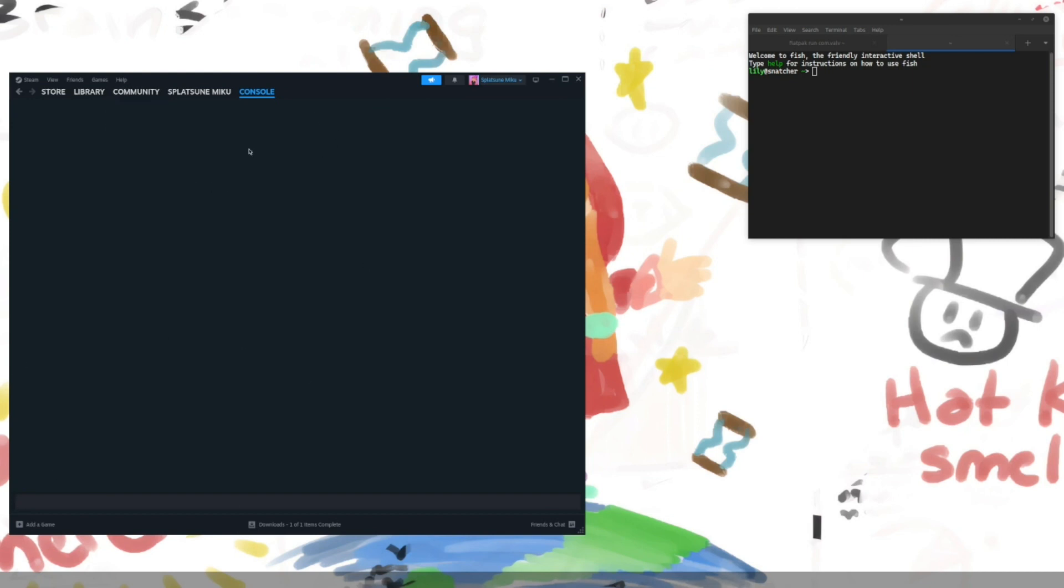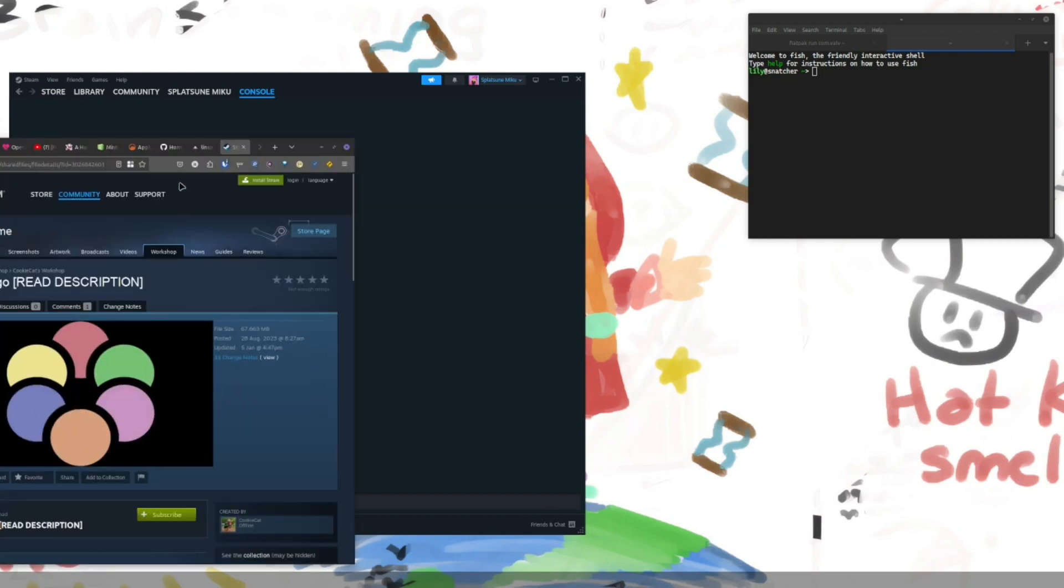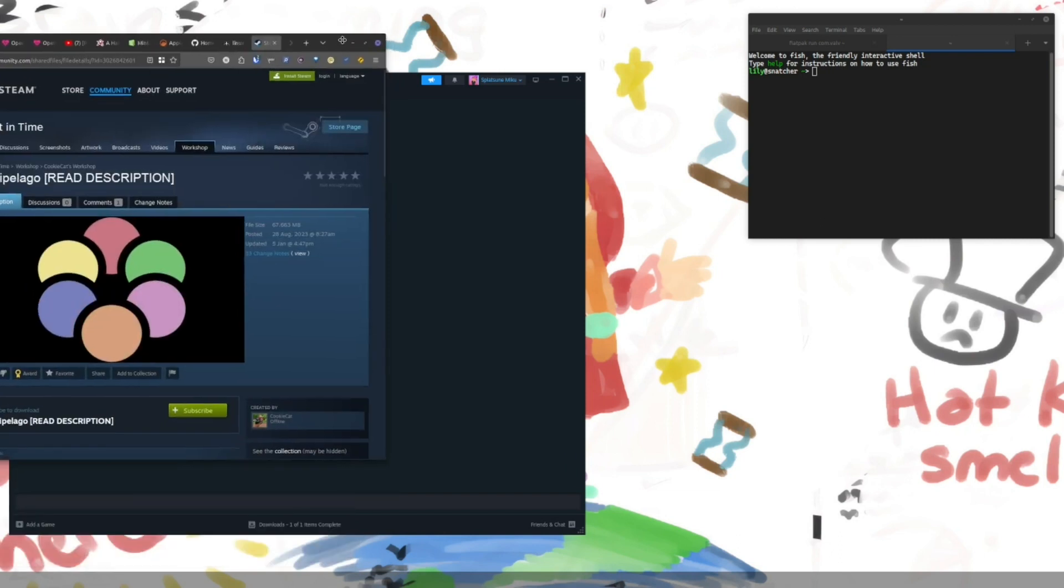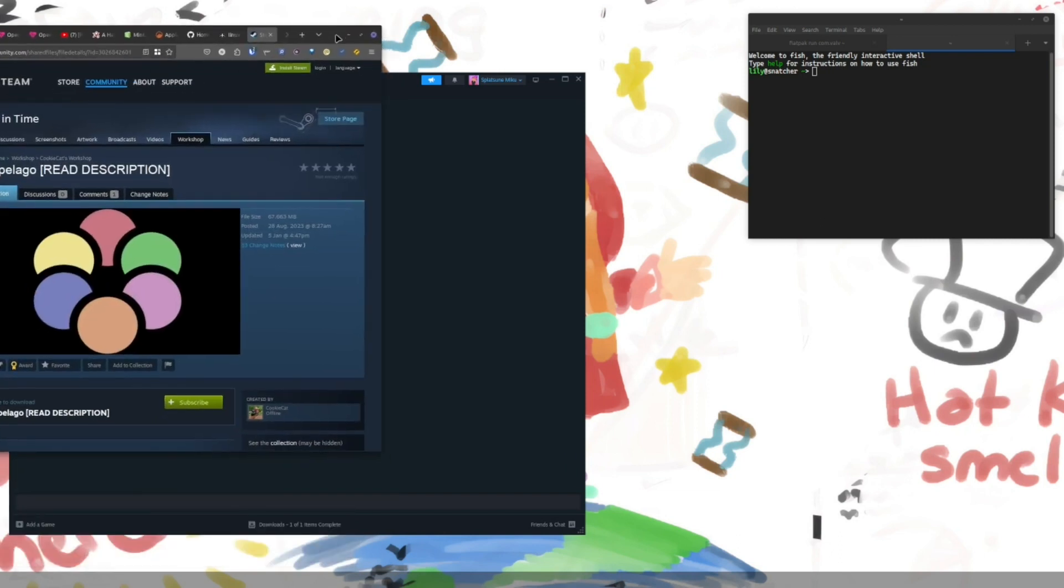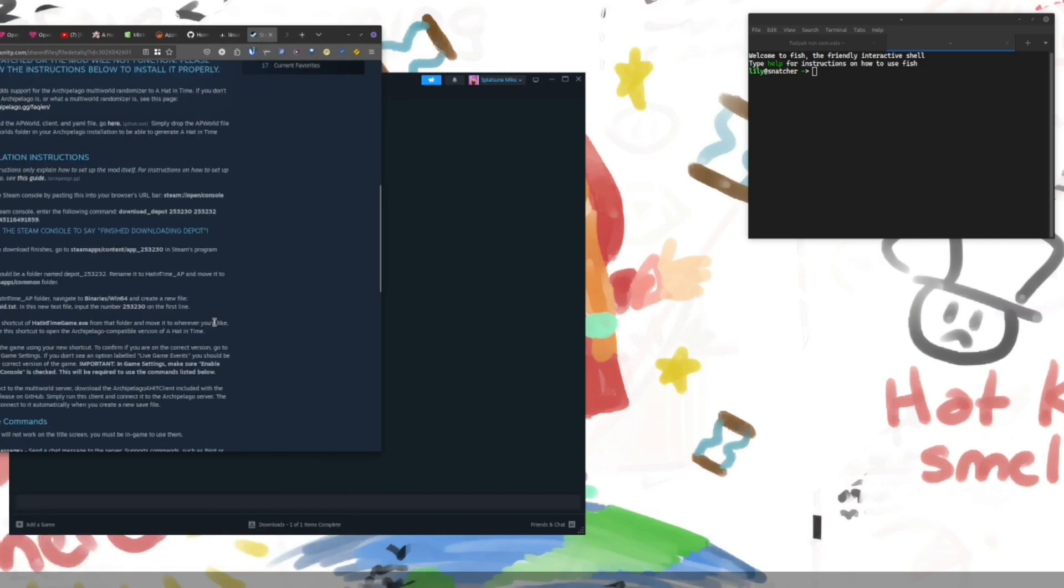Now note that while you're in here, the console, you do not, you should not change the page. So, in this case, I have gone and opened up a web browser with the Archipelago page.